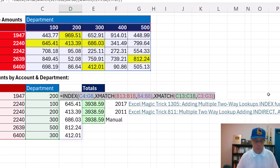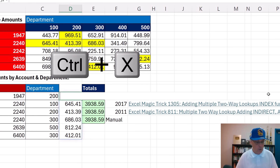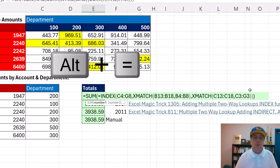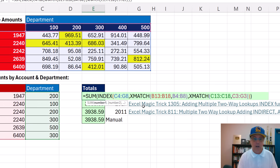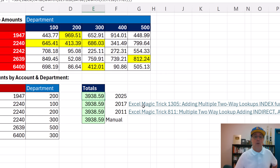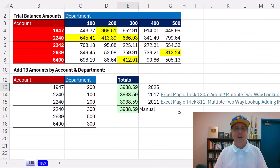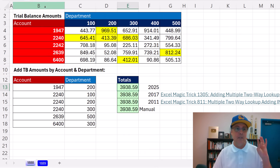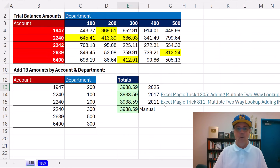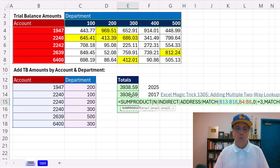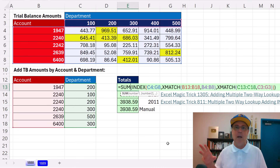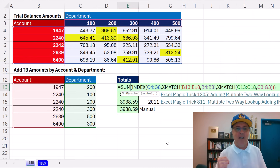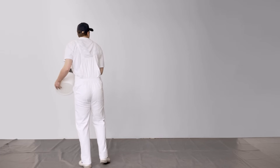Now we need to just put that inside SUM. Control-X, Alt-Equals, Control-V. I got to get rid of that equal sign. And now I simply Control-Enter — and bam, there it is. Accountants have been trying to do this exact accounting task for years. Old way, another old way, and now the new Microsoft 365 Excel way.